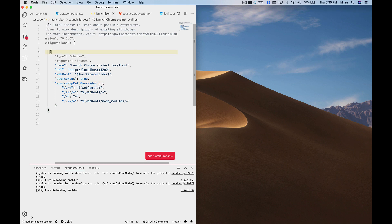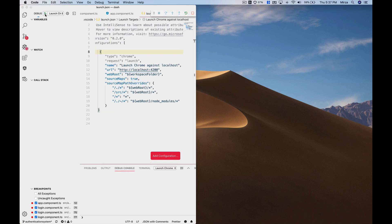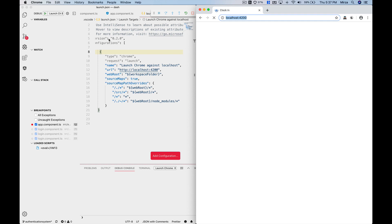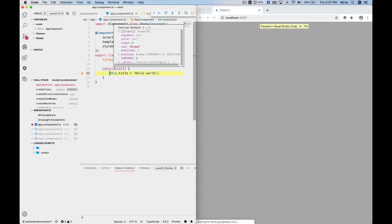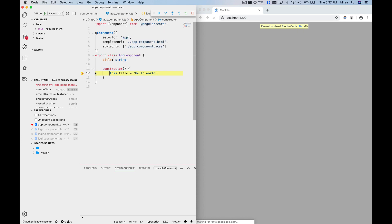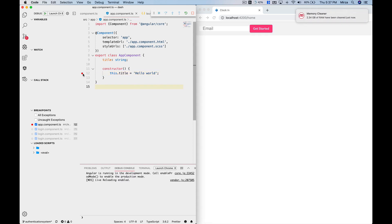will start the debugger again. Let's click on this play button, it's going to open up the browser. Now I'll go to app component.ts file and in the constructor function, as you can see it's actually looking at this breakpoint now. If I let it go, yep that's working. Just to show you another function that